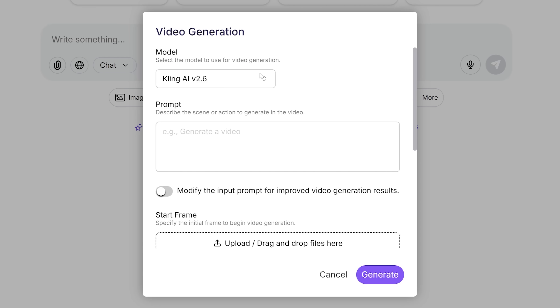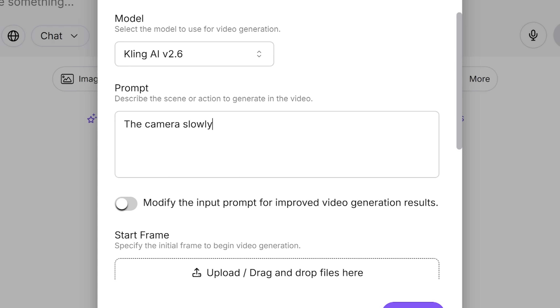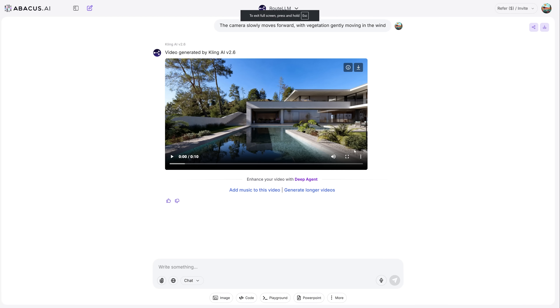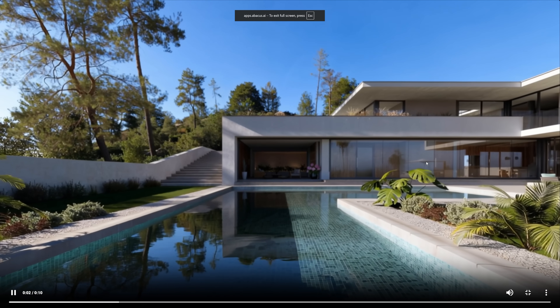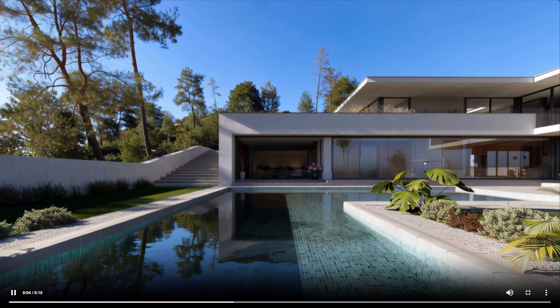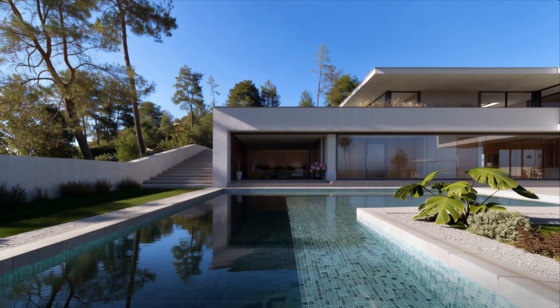I'm using Kling AI version 2.6, one of the latest models. I describe the camera movement: 'The camera slowly moves forward with vegetation gently moving in the wind.' Look at that — camera movement, wind in vegetation, natural motion. Is this replacing full animation? Not really — but for slow camera moves, establishing shots, and social media content, this is faster and the quality is there. I've been using this for my Instagram posts lately.